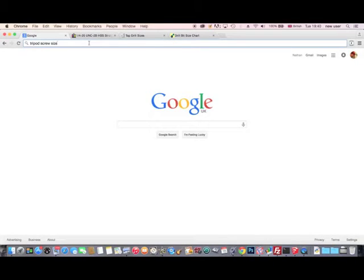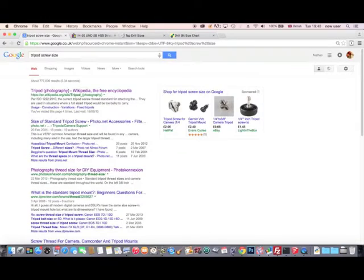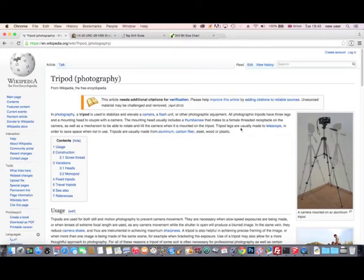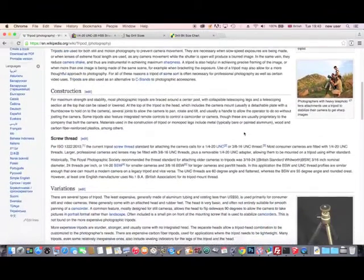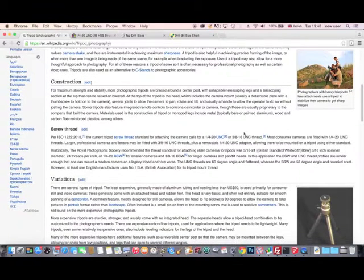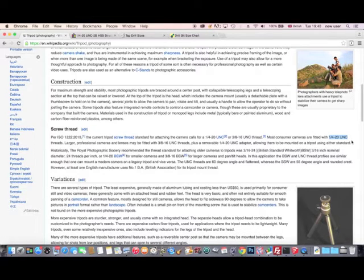To make the iPad clamp truly universal, it needs to be able to screw into a standard tripod fitting. The smaller size, the most common, is 1/4 inch 20 UNC. 1/4 inch refers to the nominal thread diameter, and 20 refers to the number of threads per inch.